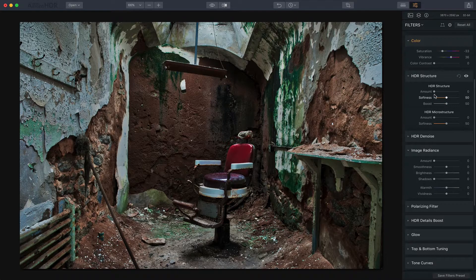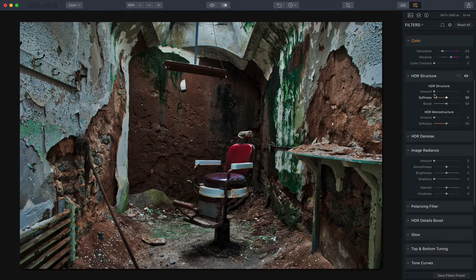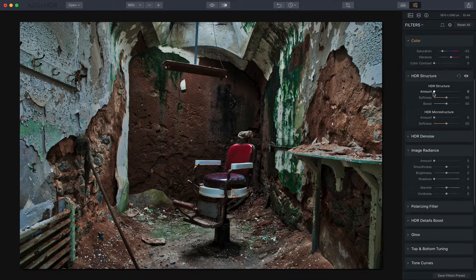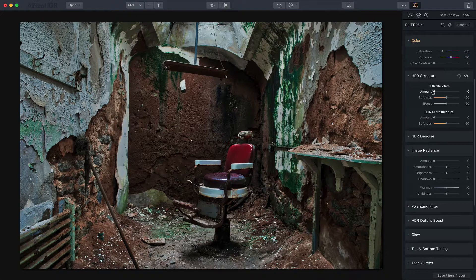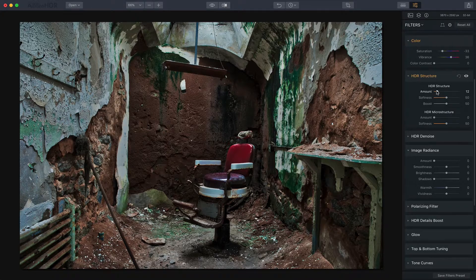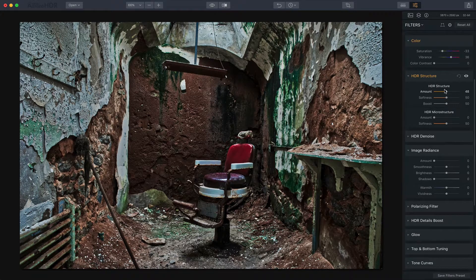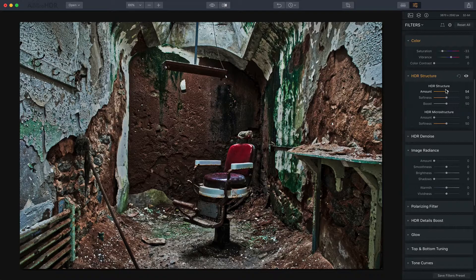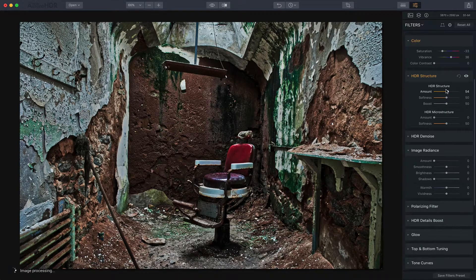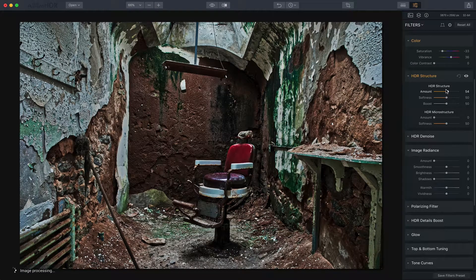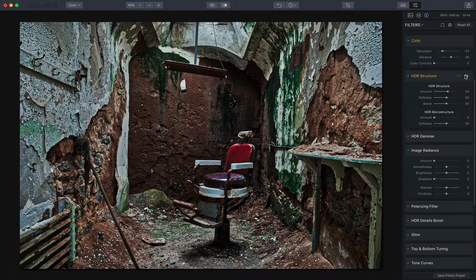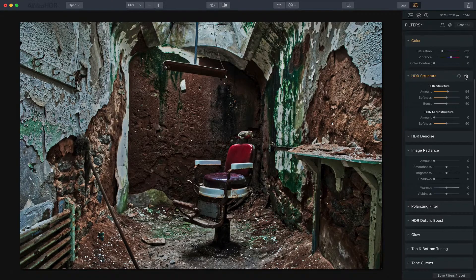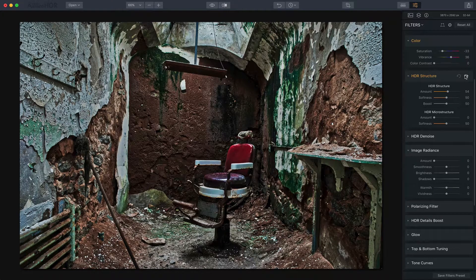Now HDR Structure Tool, it has an entirely new algorithm. It works really well so because I'm going for a grungy look, I'm really going to drag this pretty far. I'm going to go to like mid-50s or so and you can see all the detail. Let me show you the before and after. There's the before, there's the after.